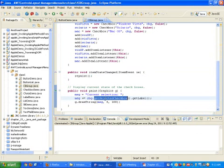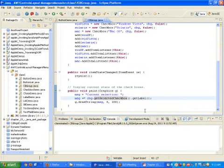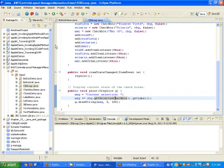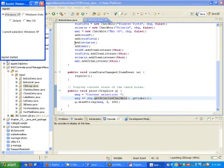Using cbg.getSelectedCheckbox().getLabel(), we get the label of whatever radio button is selected. We put some logic here — whatever radio button is selected, we get that radio button and call getLabel on it. This gives us the label text that the radio button contains.